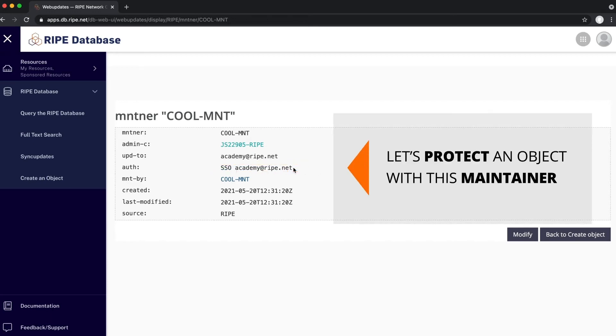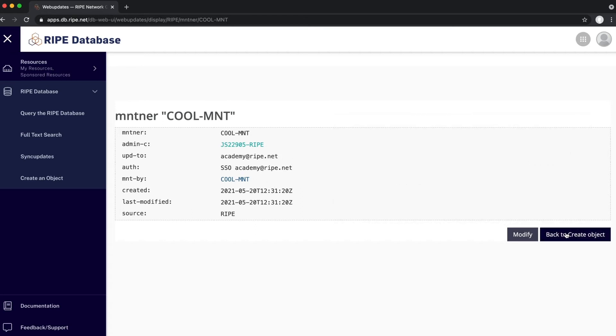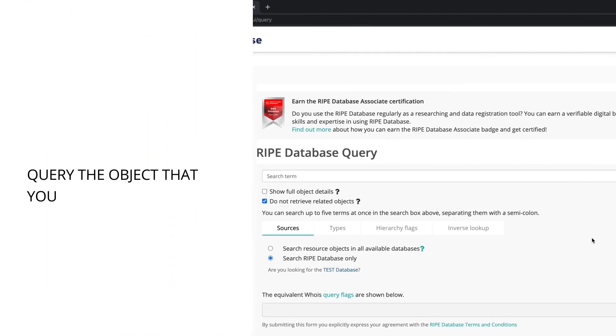Now, let's protect an object by linking this maintainer to it. First, query the object that you want to change.